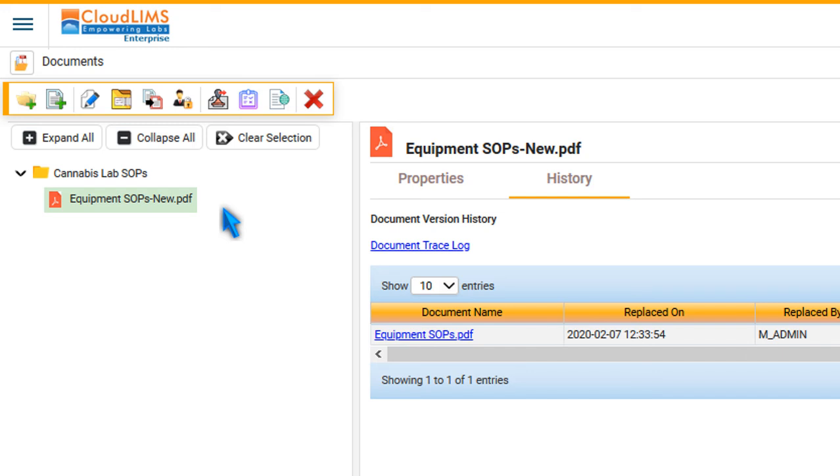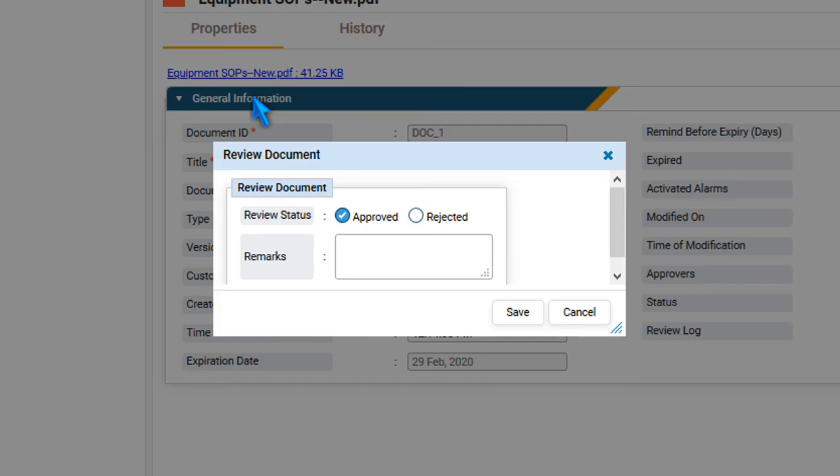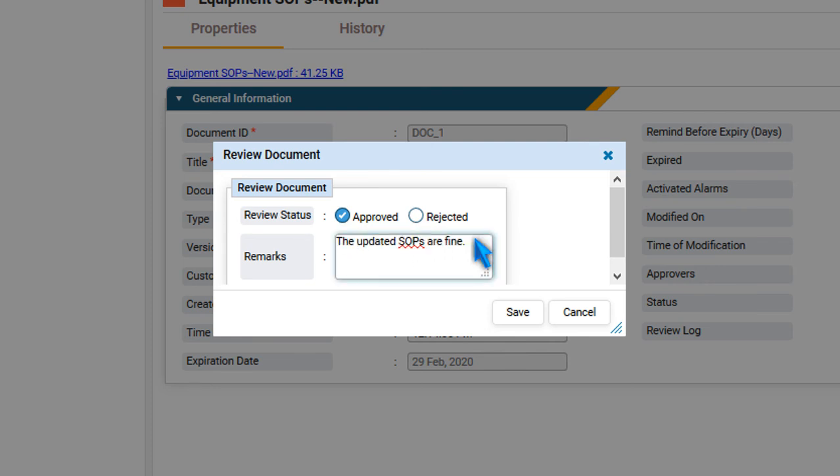To approve a document, an approver can select the document and press Review Document. An approver can either approve or reject a document and add comments. Press Save.